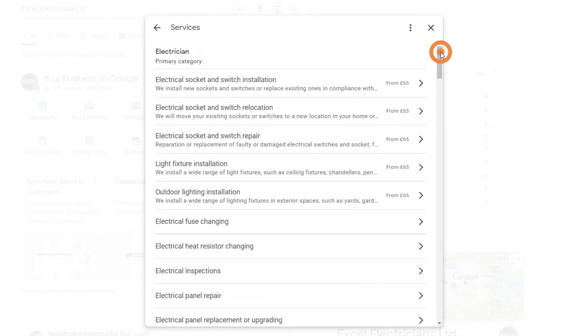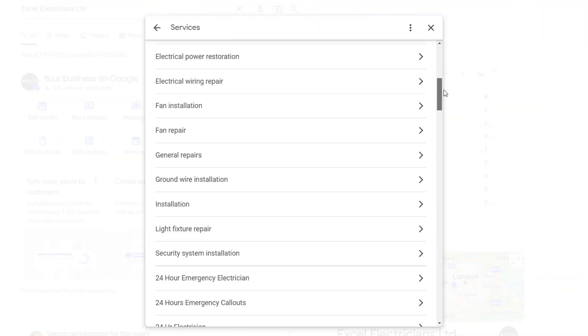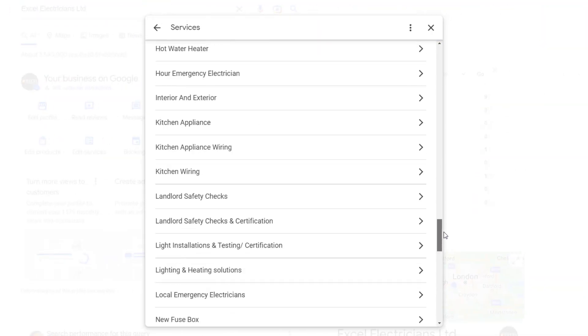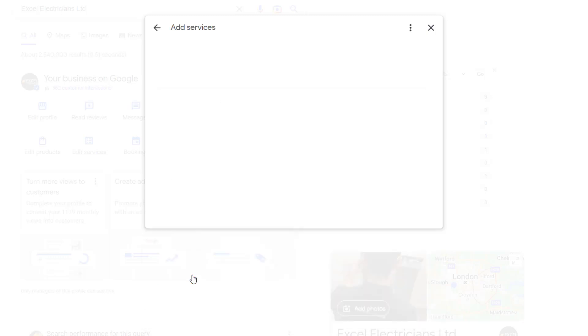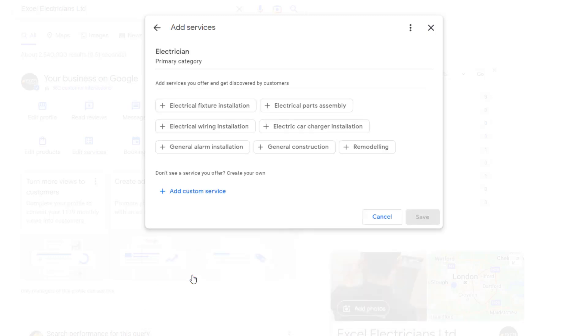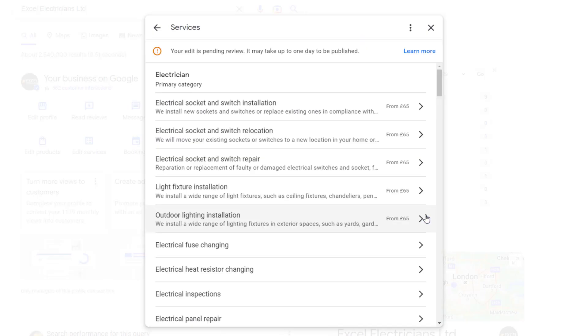Here's a pro tip: for certain industries, Google will suggest predefined services based on your business category. Find out if this applies to you by clicking the 'add more services' option. Add the ones relevant to your business and create matching content pages on your website.